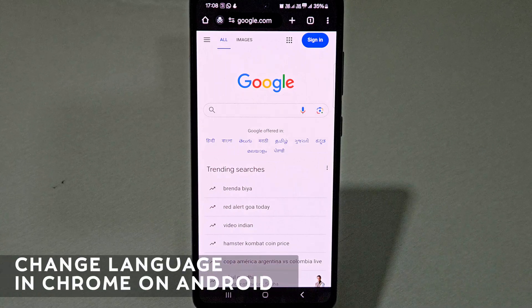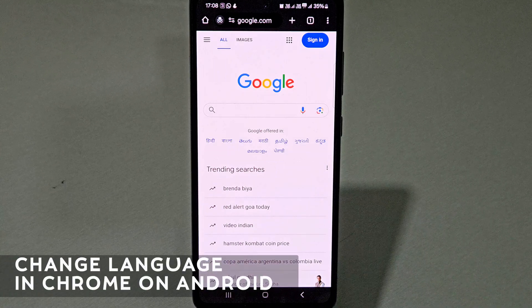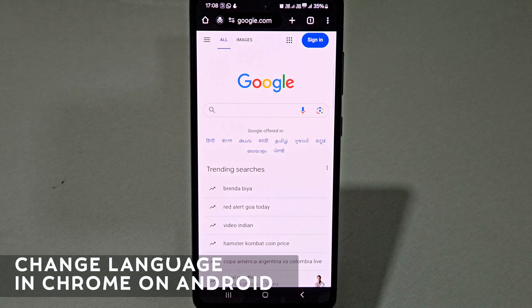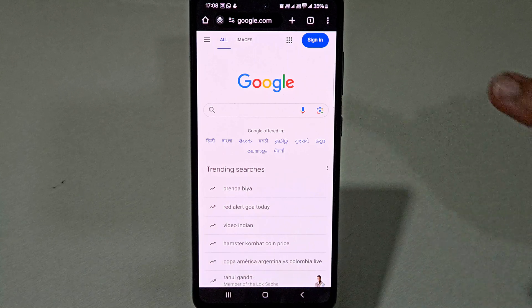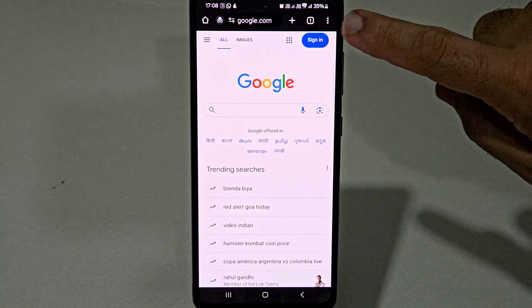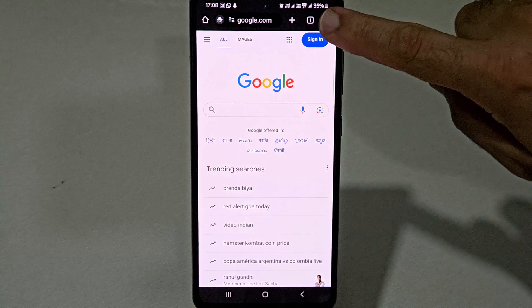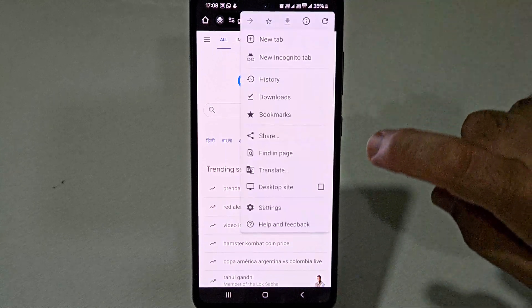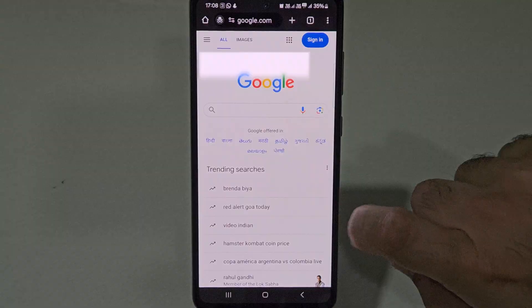Hello everyone. Today we will see how you can change the default language of your Google Chrome browser on your Android mobile. To change the default language, first click on these three dots at the right top corner, and here you need to select the settings option.